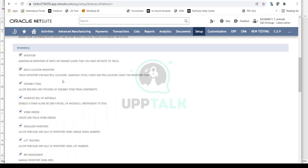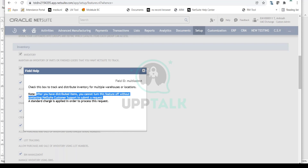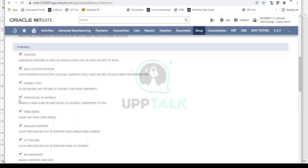As mentioned earlier, certain features once enabled cannot be disabled. A classic example is Inventory and Multi-Location Inventory — once you enable these, they cannot be turned off without contacting NetSuite customer support. There is even a note on the page stating that after you have distributed items, you cannot turn this feature off without contacting NetSuite support.